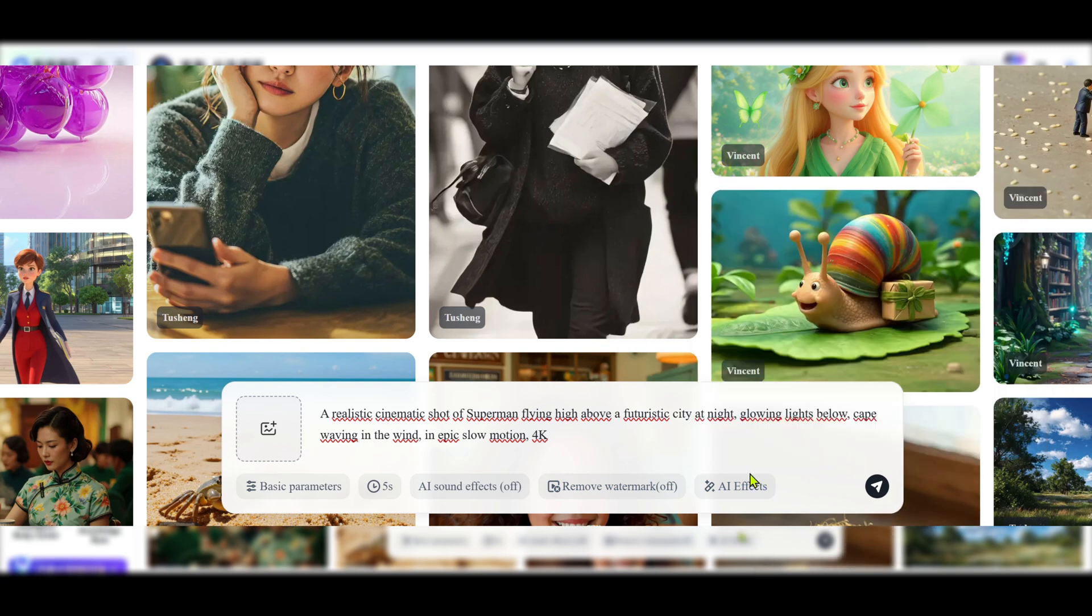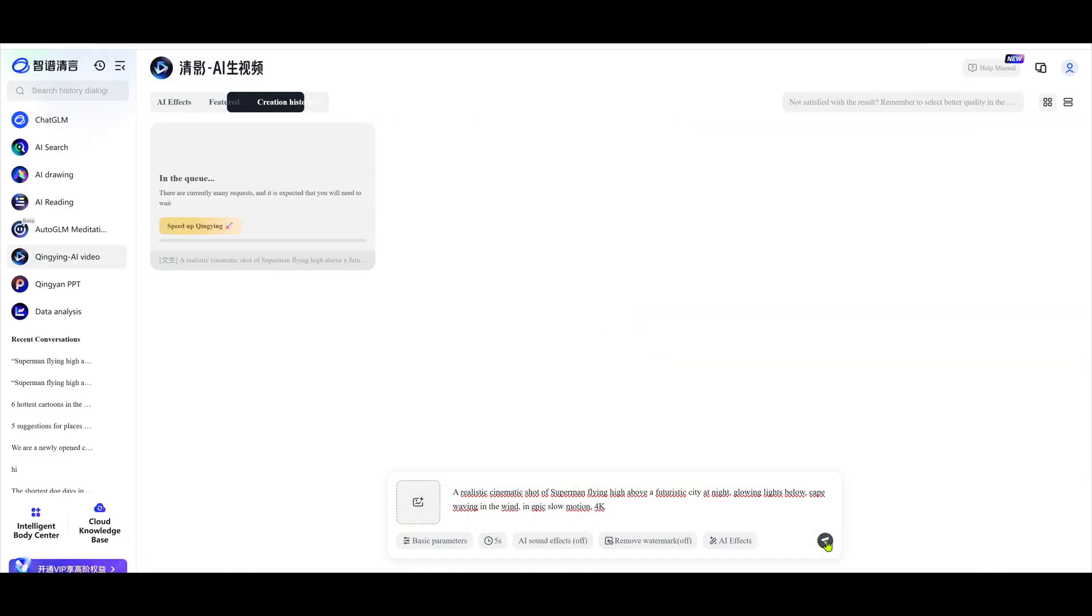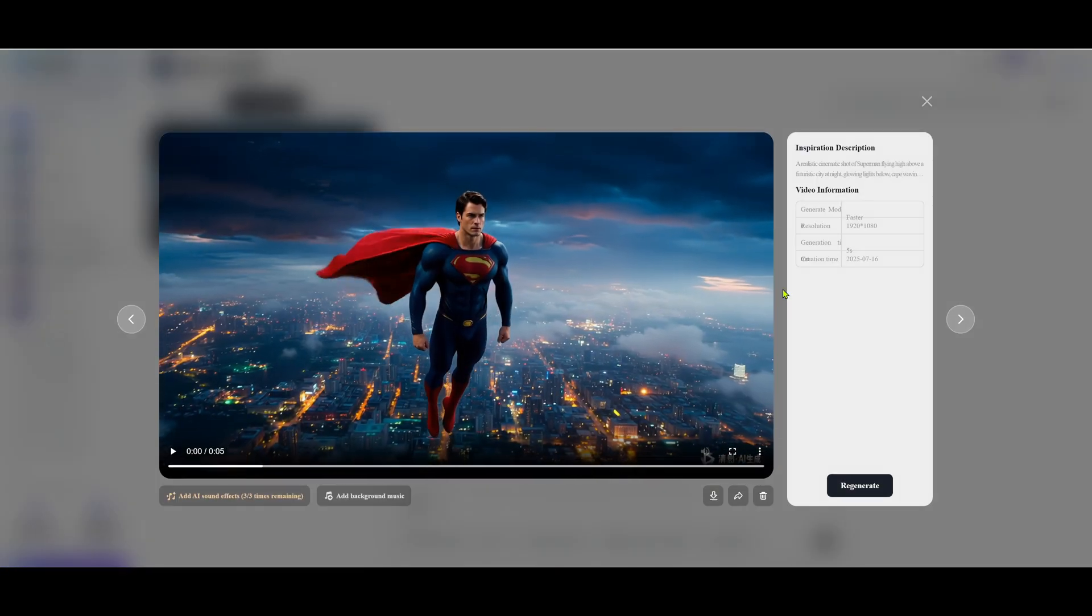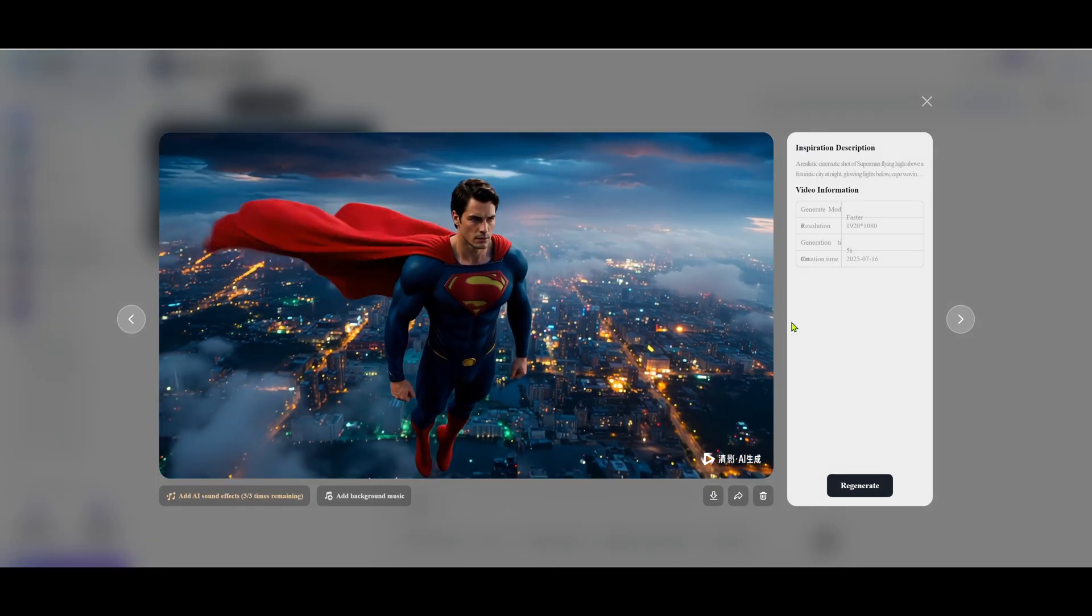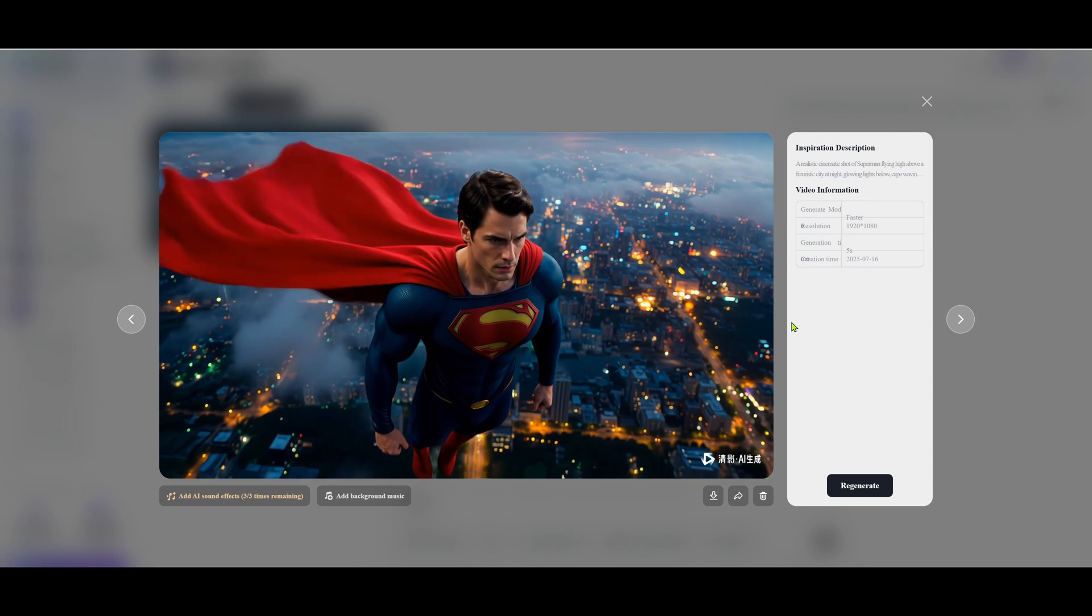And here's the video the AI made. The quality is genuinely good. No glitches, great lighting, smooth motion, well-framed scenes.